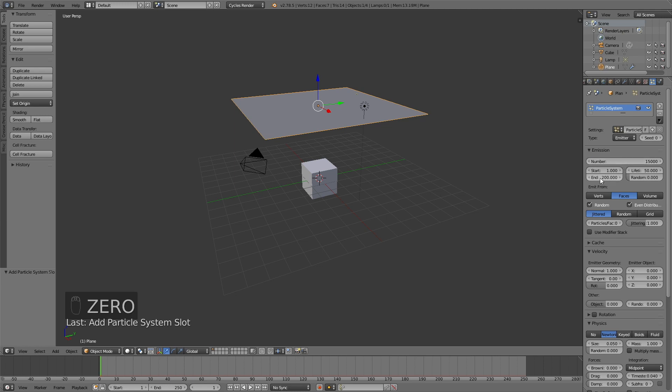And then increase the end to 250 for 250 frames. And the same for the lifetime, so 250 frames.